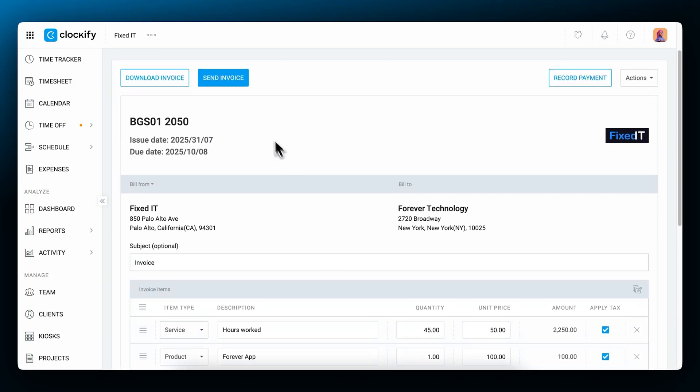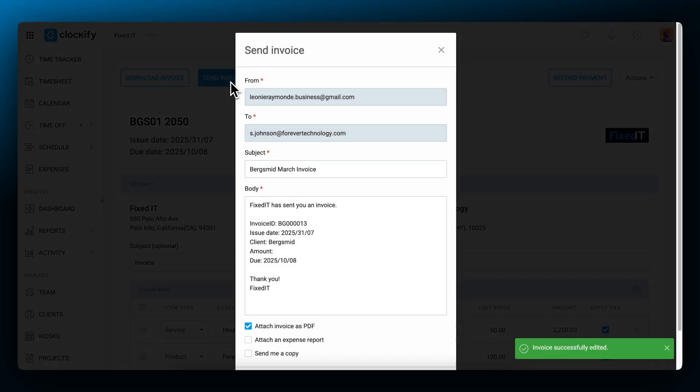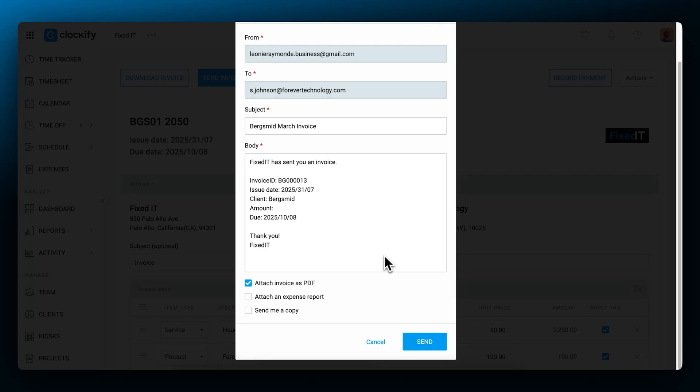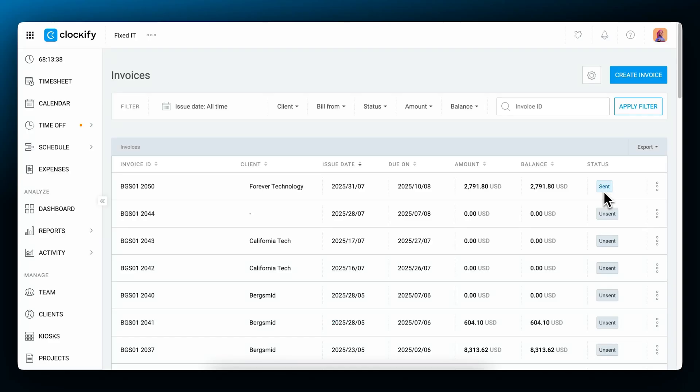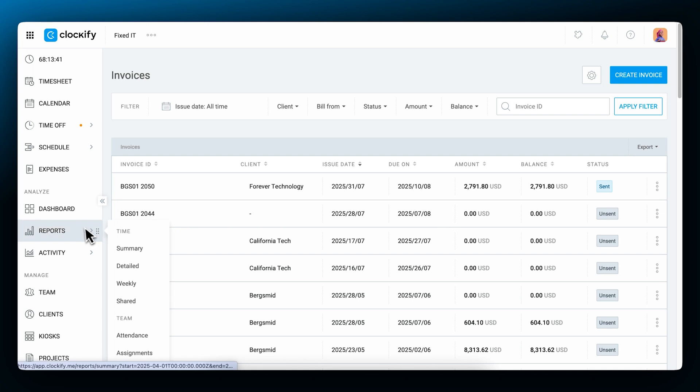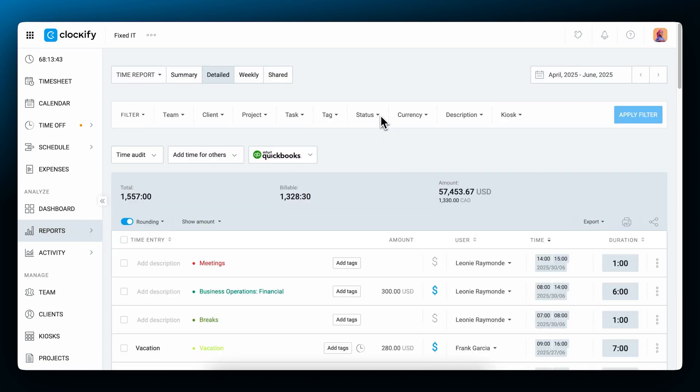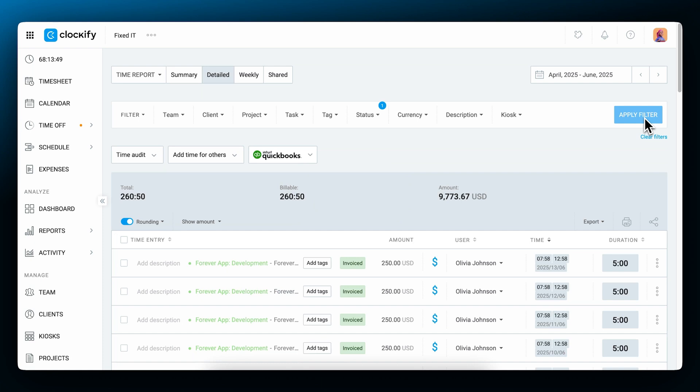Once you're done populating your invoice, you can send the invoice to your client directly from Clockify. You can change the preset subject and text of the email, which the client will receive with the invoice. You can attach the invoice as a PDF, send a copy to yourself, and finally include a separate expense report. Once sent, the invoice's status will be automatically changed to sent. You'll now be able to filter out all of the invoiced or uninvoiced entries in the detailed report, thanks to the automatic invoice tag.